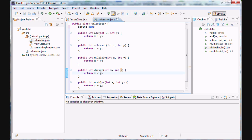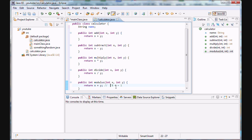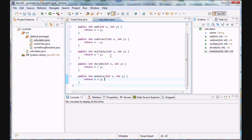So: add returns x plus y, subtract returns x minus y, multiply multiplies the two values, and divide divides the first by the second. Modulus — the percent sign operator — means: say 5 modulus 4 equals 1. It divides 5 by 4 and finds the remainder, which is 1. Nine mod four remainder is one, ten mod four remainder is two, ten mod five remainder is zero. That's what modulus does.